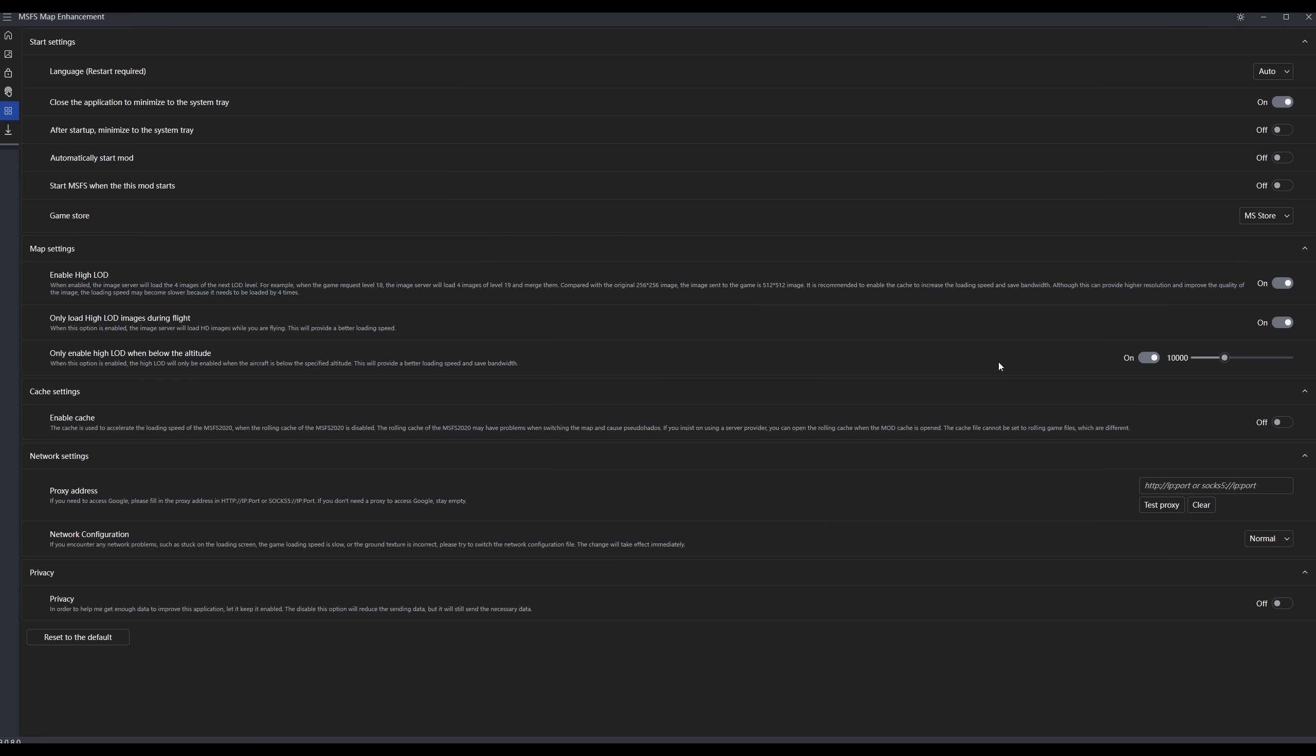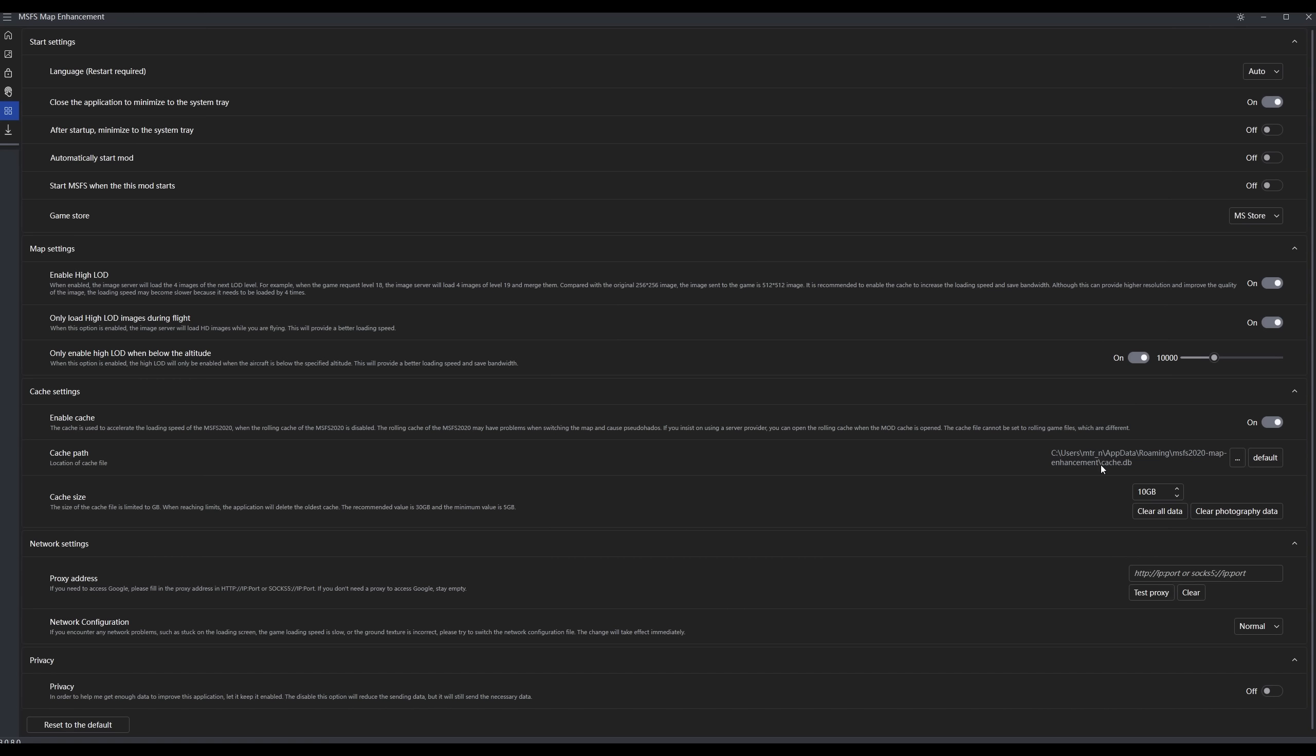Here are the cache settings. If you turn this on, you can select how big of a cache you want. And this is a cache of the map enhancement mod maps. This is a separate cache from your Microsoft Flight Simulator cache. If you are going to use this cache in the map enhancement mod, it is suggested that you turn off the rolling cache in the sim. And we'll get to that when we look at the sim settings.